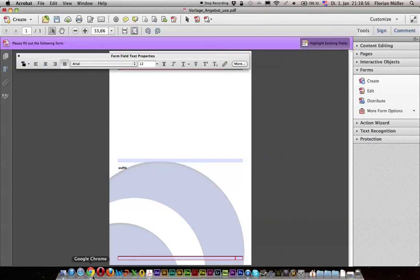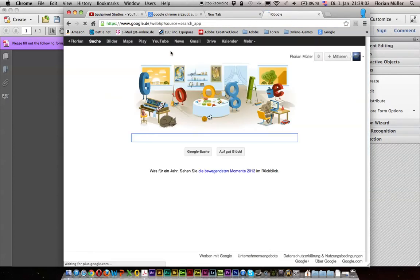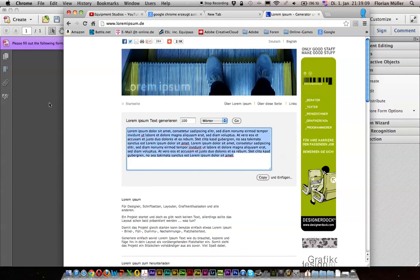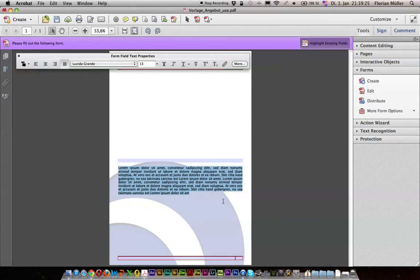Now if we take some text — some Lorem Ipsum text will do. The generator gives us something like that; we copy this stuff and paste it. We see it's normally formatted by the generator, and we mark it, set justification, and voilà — the text is justified. Till I found that, many hours had gone away, and so I hope you enjoy this function and will now be able to justify your PDF forms, especially for other users.